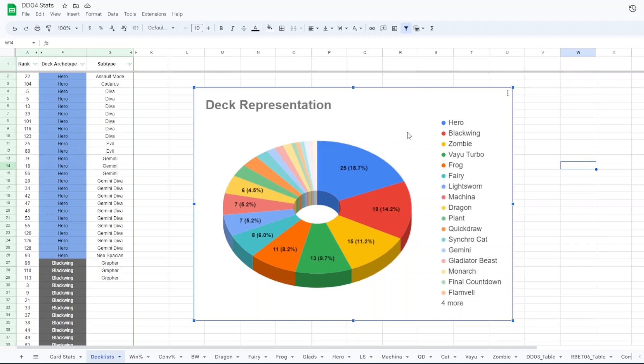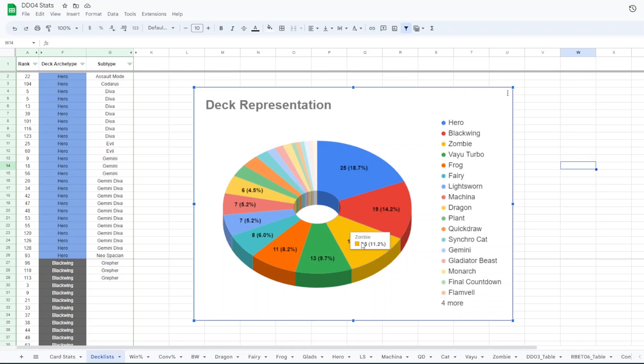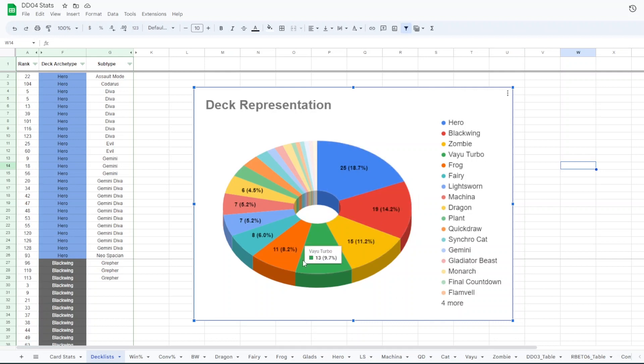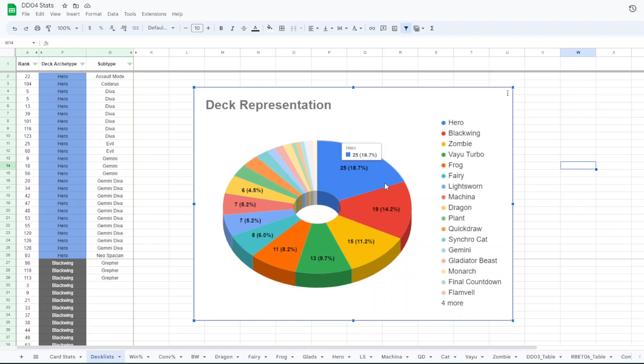So those are all the decks that entered. We had 18% of the field was heroes, which usually I think blackwing is the most popular. We have zombie is the third most popular. It'll usually be these five are the most popular decks and most people think that those are the best decks as well so it explains why they're so well represented. Hero is broken down. You can break that down into diva hero or like gemini diva hero or diva hero beat as some people would call it and I have that later.